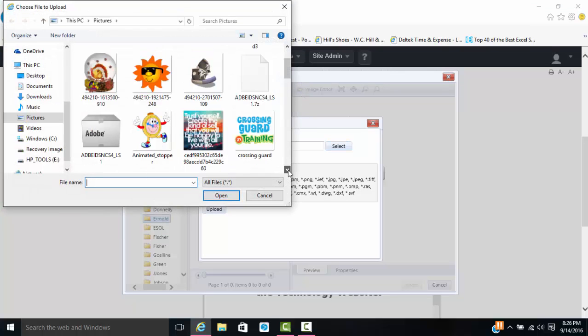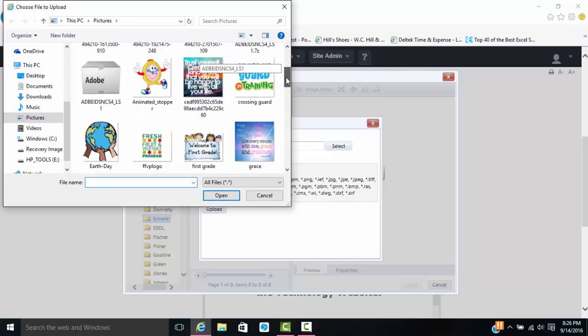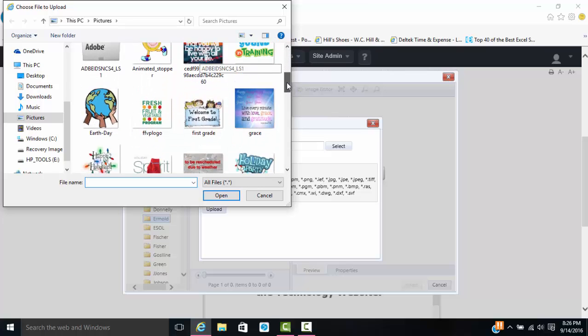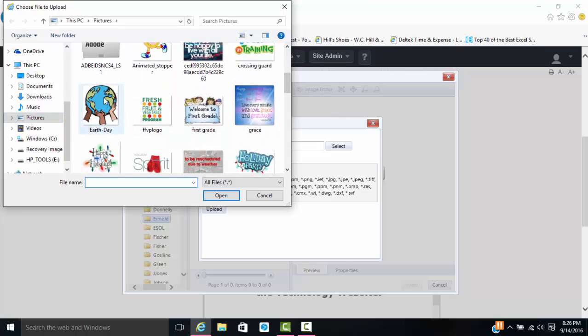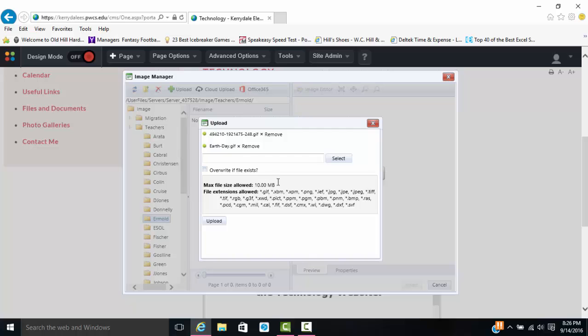I am going to get the Earth Day one and then click open. Once I have as many pictures as I need, your maximum file size in one upload is 10 megs, so just keep an eye on that. But this amounts to very little.